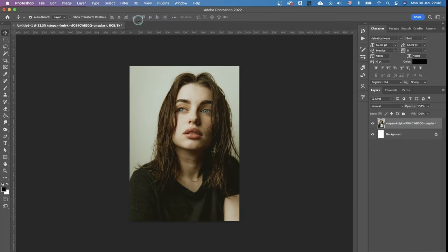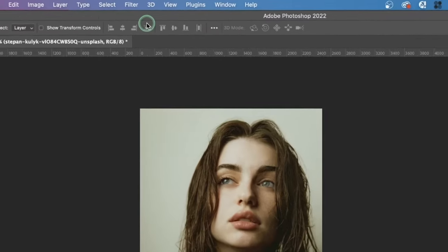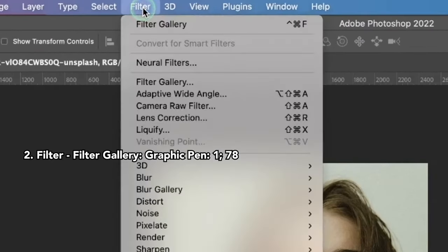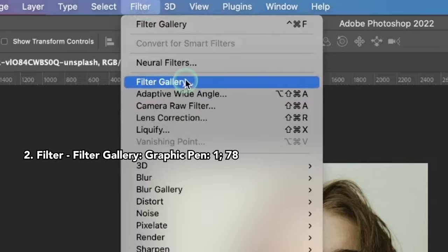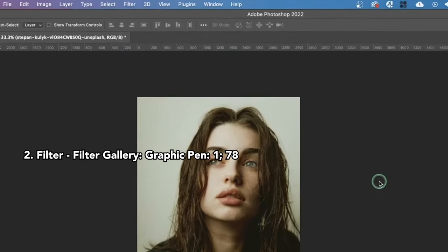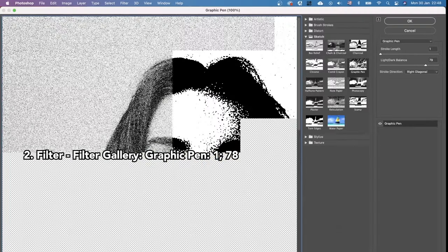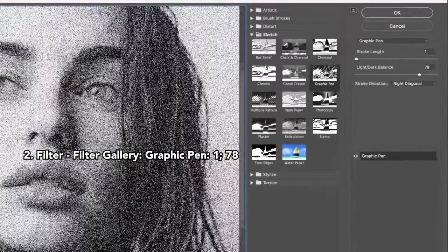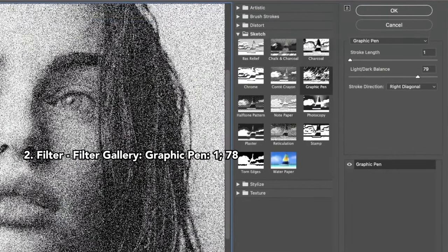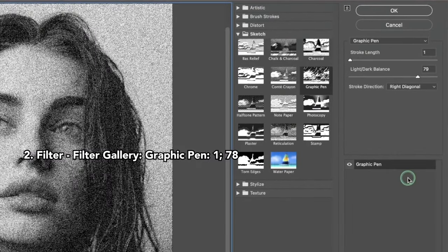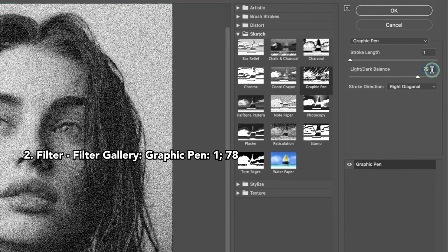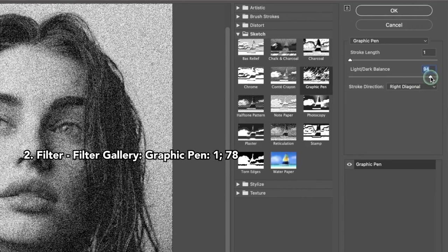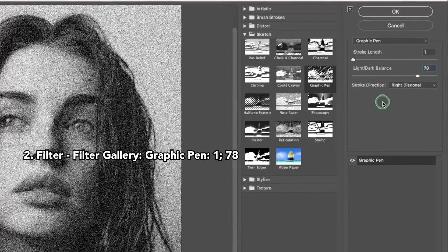So first, we go to Filter and Filter Gallery. The first filter we apply is Graphic Pen. The numbers I'm going to set are 1 and 78, but you can experiment with this because it depends on your image. For me, 78 works fine.